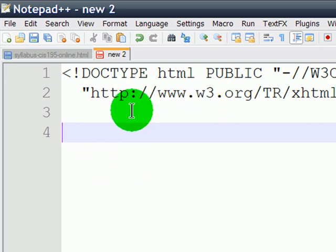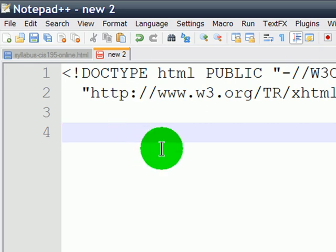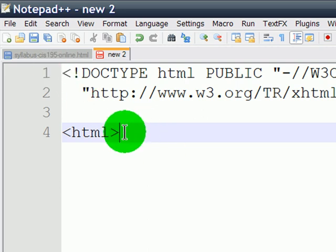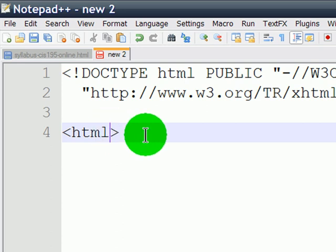So I've got my doctype definition up there, and I'm pretty sure I typed it accurately. Now I'm going to type in the opening HTML tag. So there's a basic tag. Now inside of many tags you write, you're going to put in attributes. And there's an attribute for this HTML tag. It's the XML namespace attribute. XML in S.